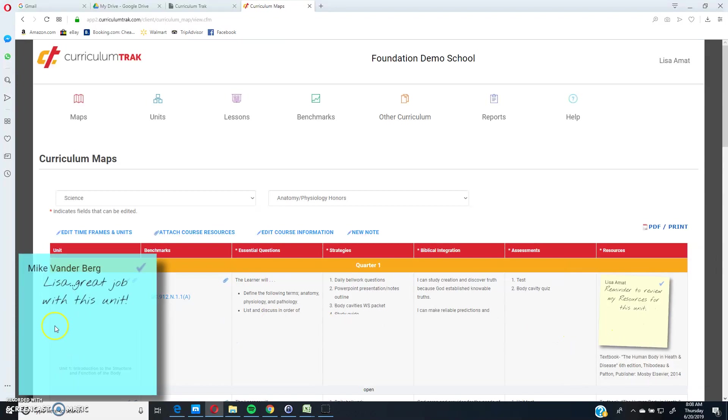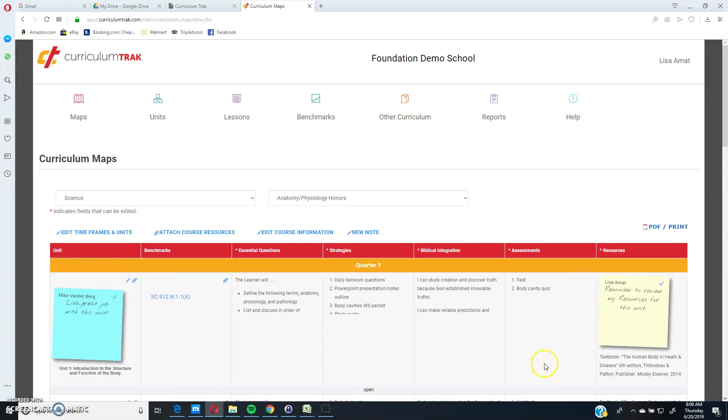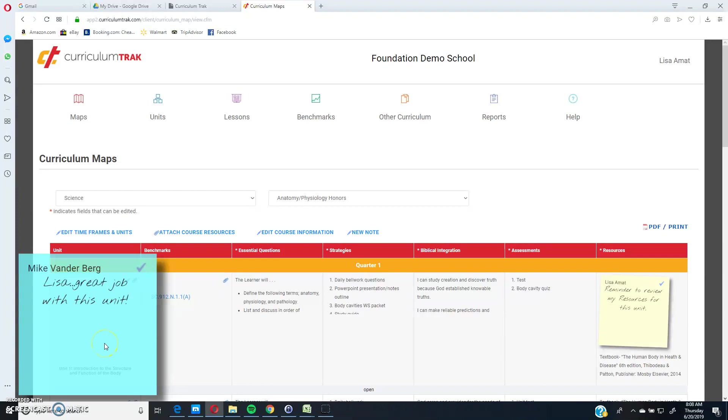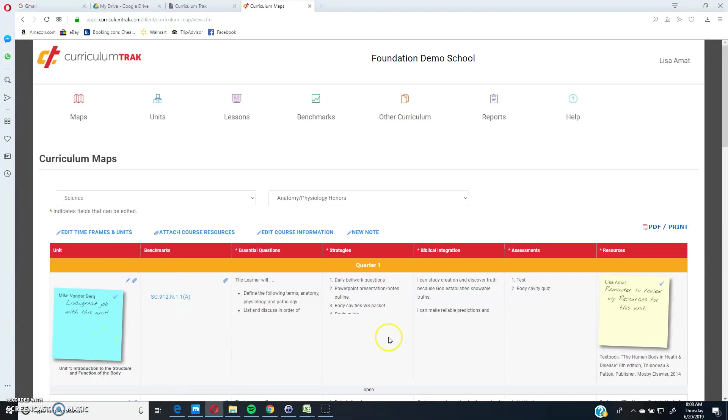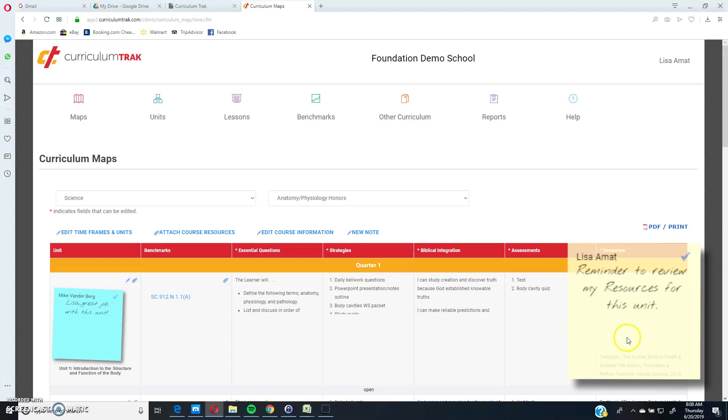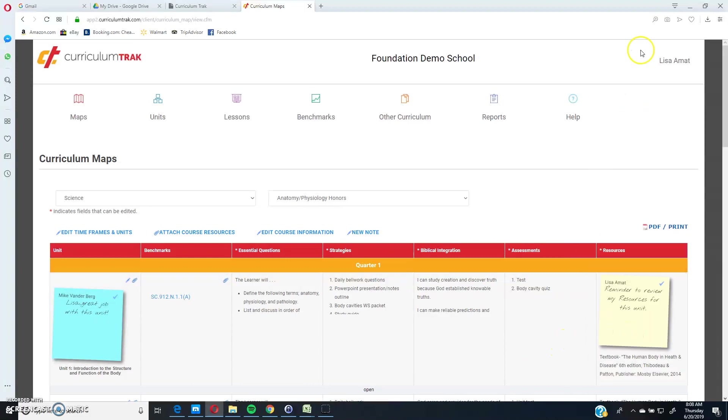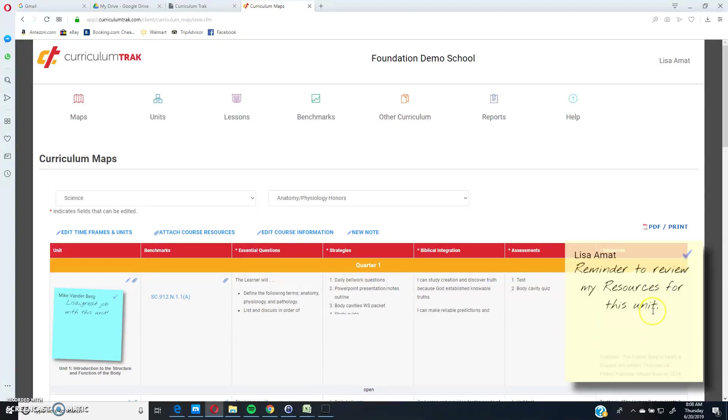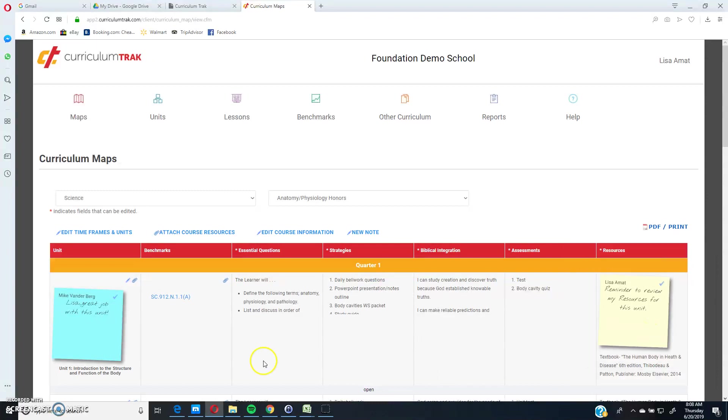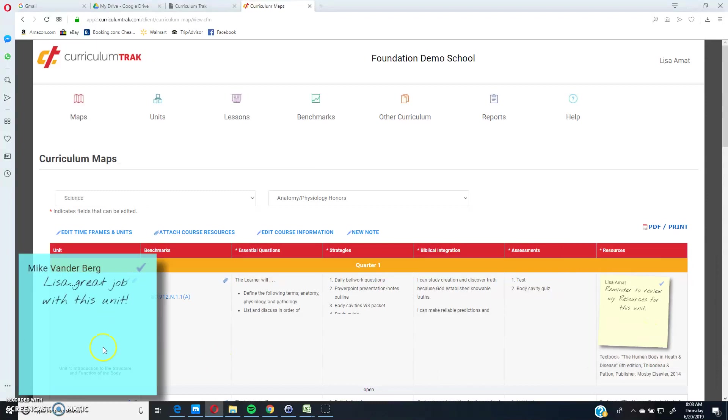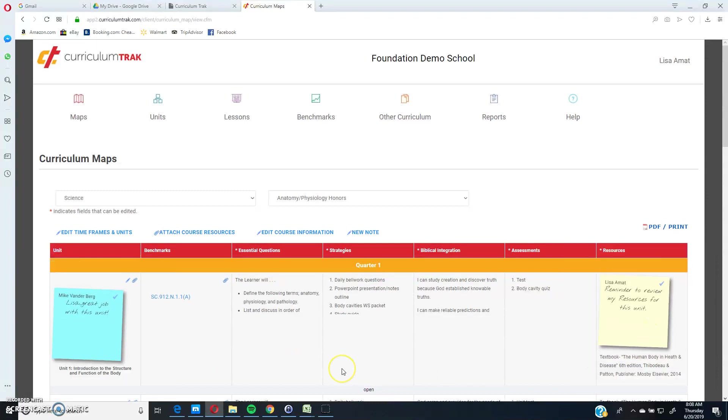These are what we call sticky notes, and you can put your mouse over them to have them enlarged so it's easier to read. Anytime there's a yellow note, that signifies that's a teacher-added note, so that's one that I actually added myself, whereas a blue note is a note that was left by a Curriculum Track admin.